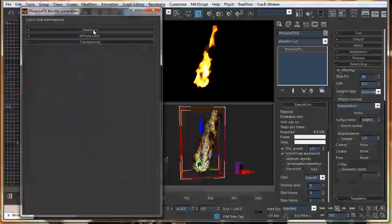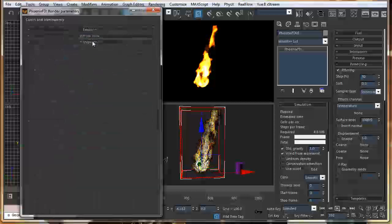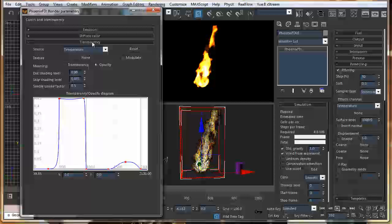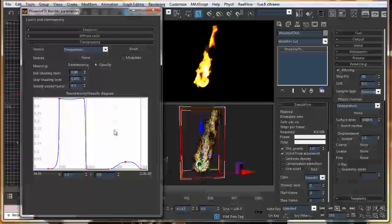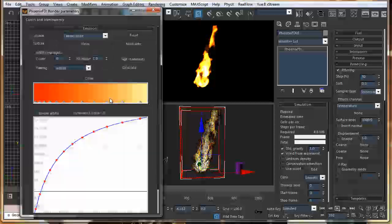This is what we have. Play rollouts, emission, diffuse color, and transparency. White maps change the transparency curves. You can modify the curves. This is actually your intensity and the amount of transparency.